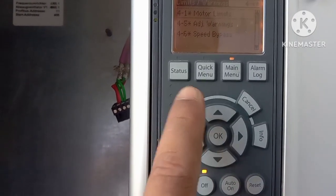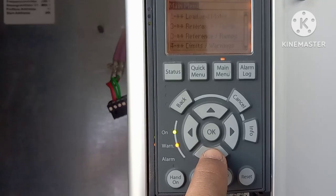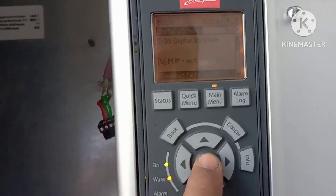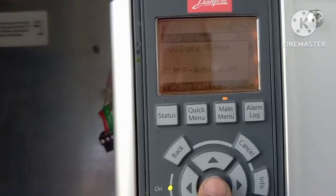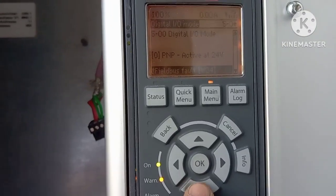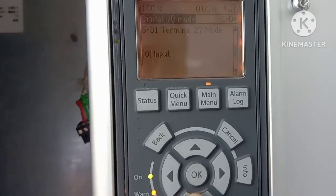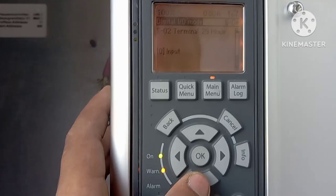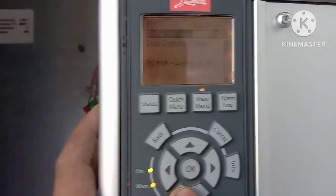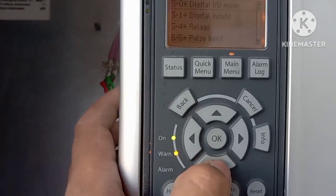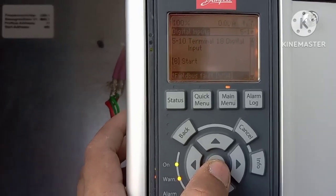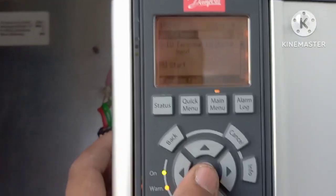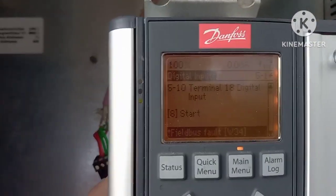Moving to Digital Input and Output — from here you can set your digital inputs and outputs. I am using PNP configuration. Terminal 27 mode is set to input. Terminal 29 you can set according to your requirement for digital input.